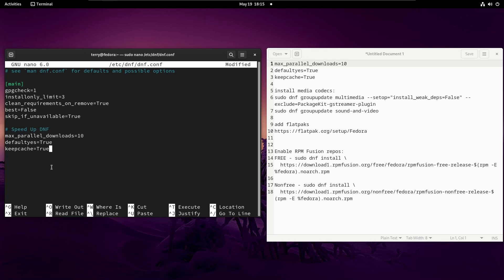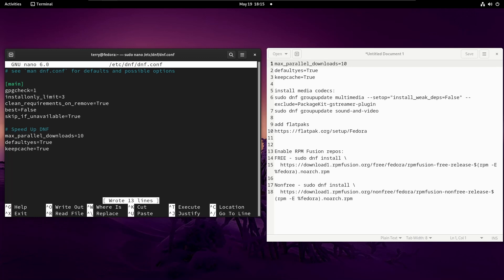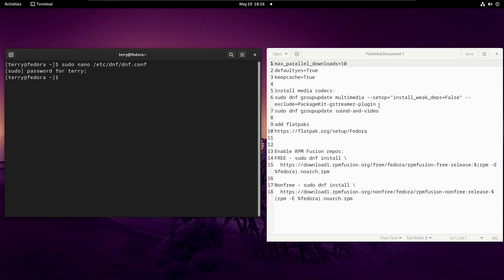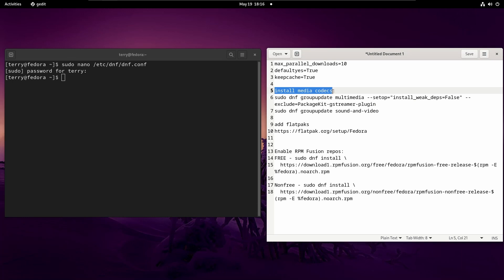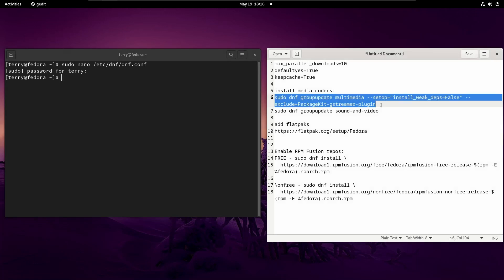To save the file, hit Ctrl+O to write it out, then press Enter to confirm the filename, and then Ctrl+X to exit back to the terminal. The cool thing is you don't have to restart the system for those changes to take effect. Next, we're going to install media codecs, which will give your system a much easier time playing stuff in Firefox and opening file types like MP3s. Just copy and paste this command right here.